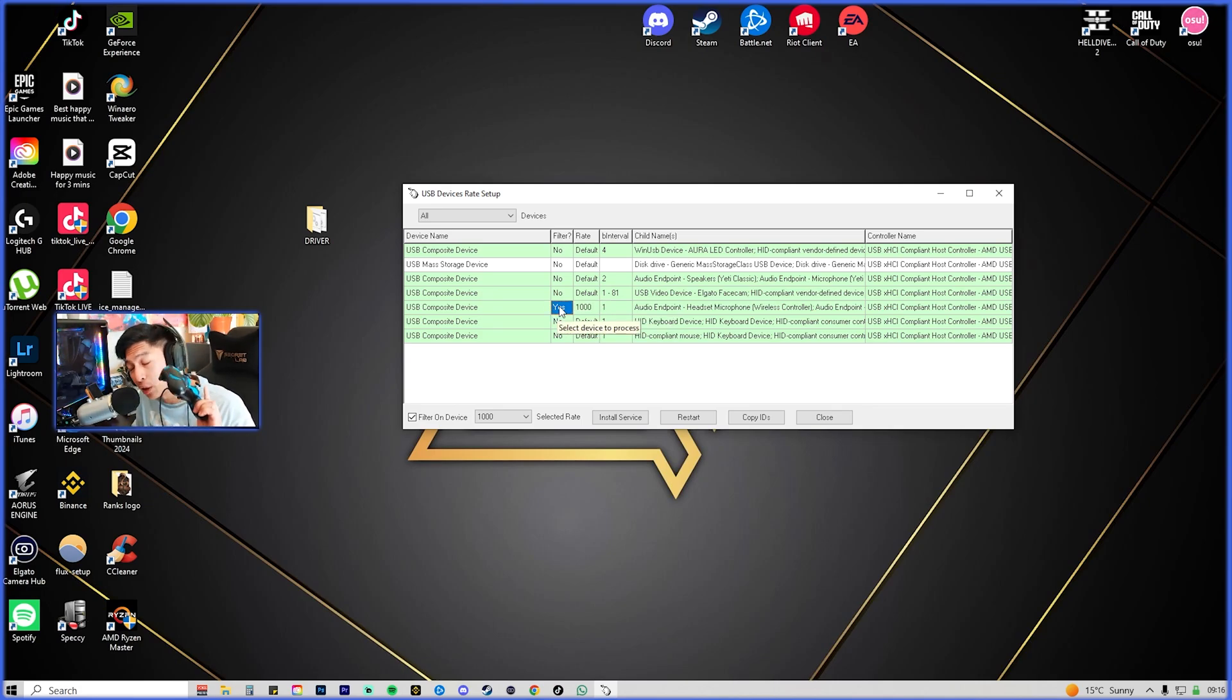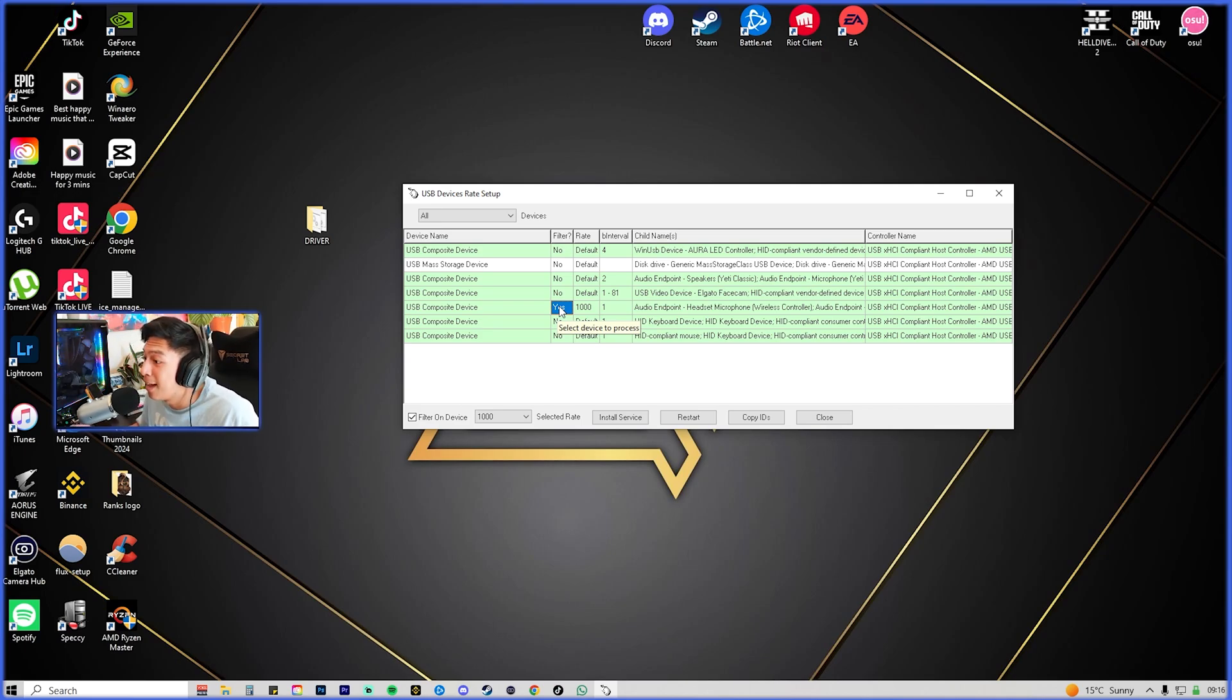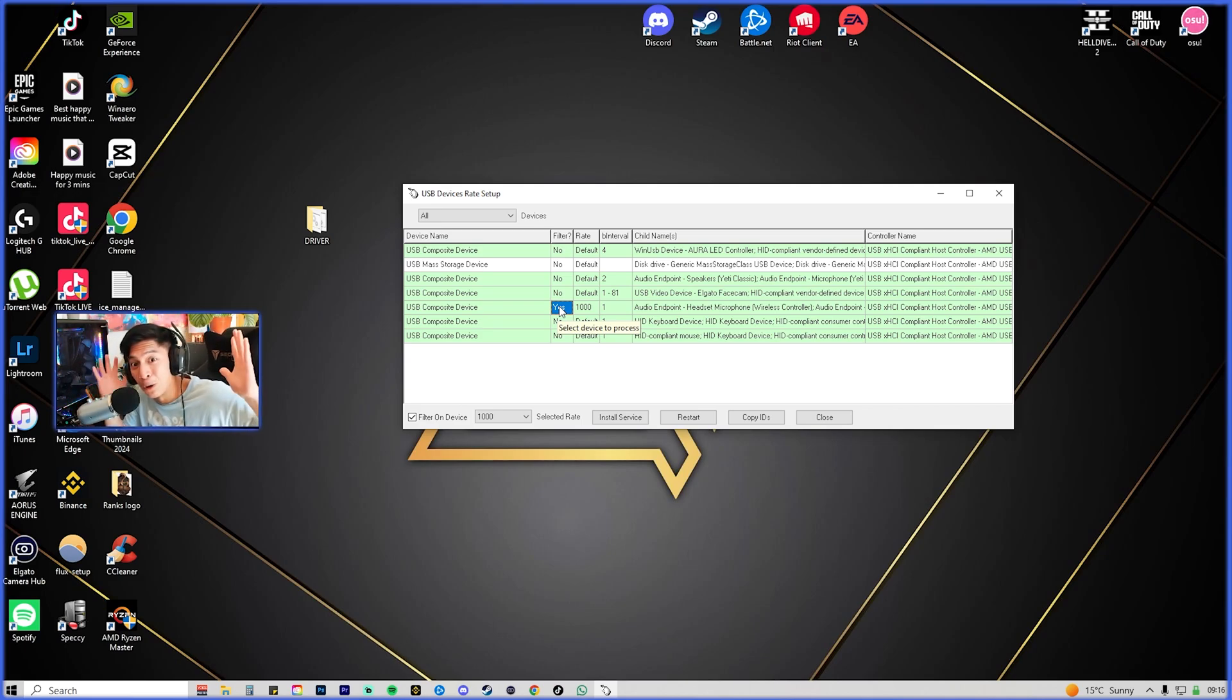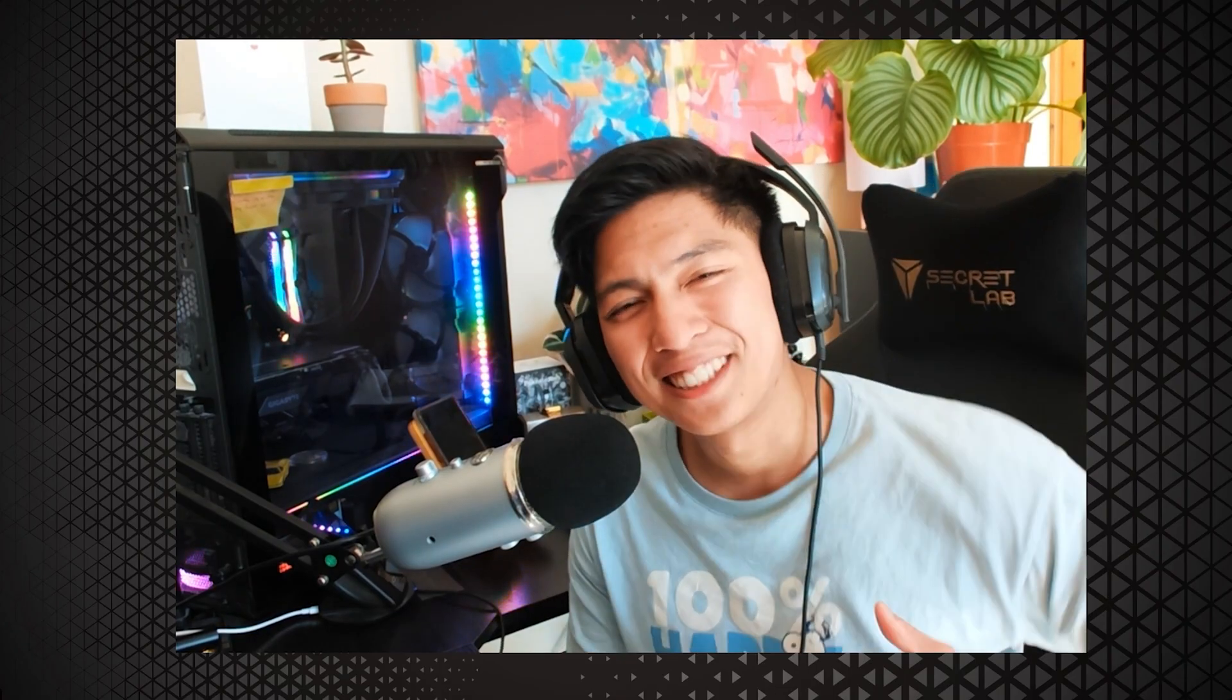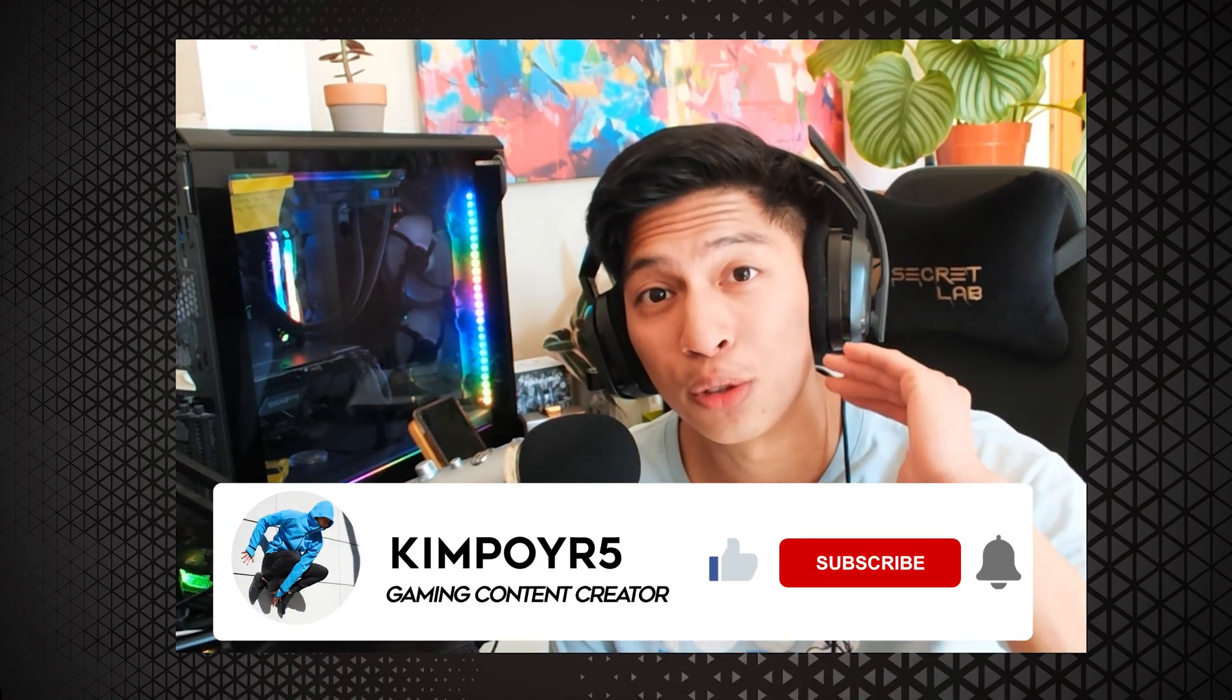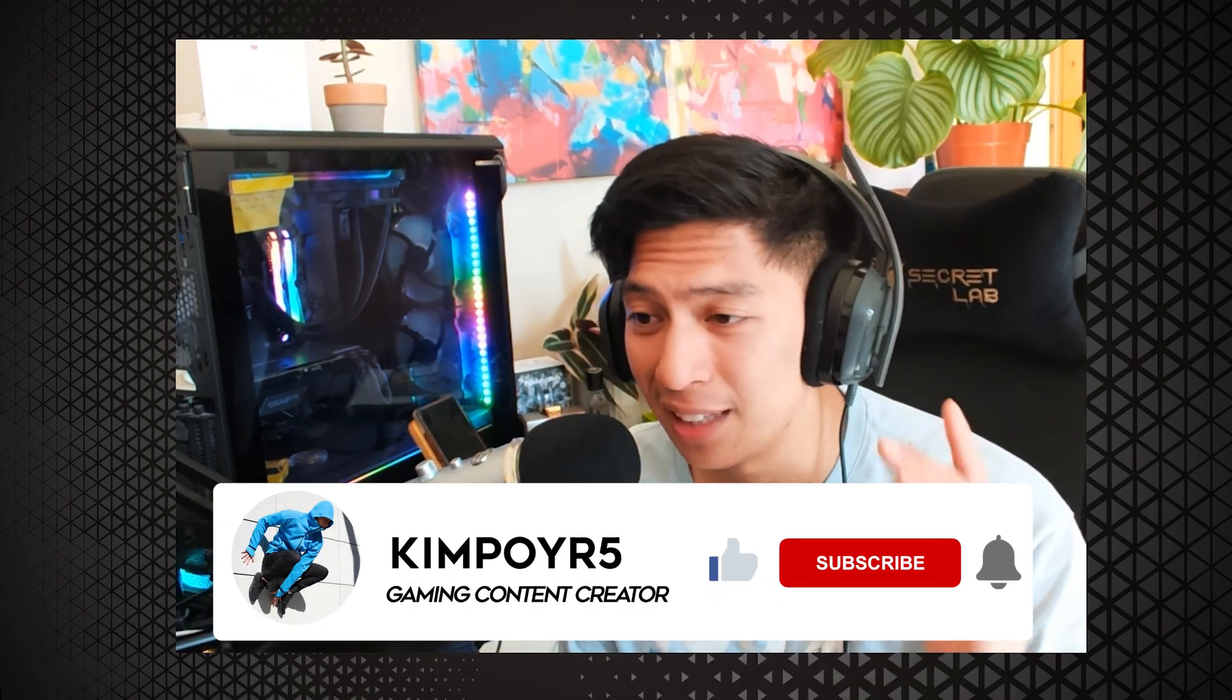That's it for the video. Thank you guys for watching and I appreciate you guys for following along. Please do subscribe and like the video as this will help my channel grow.